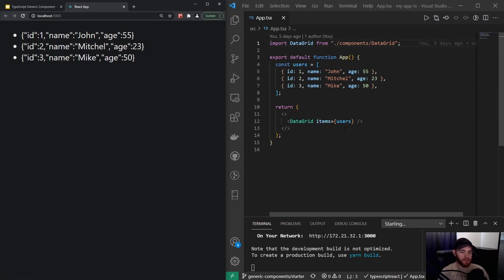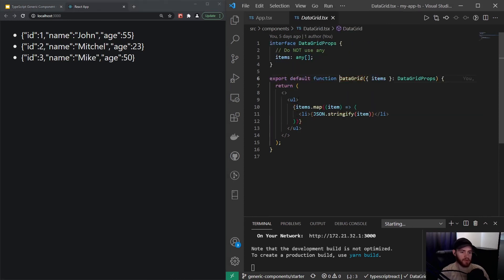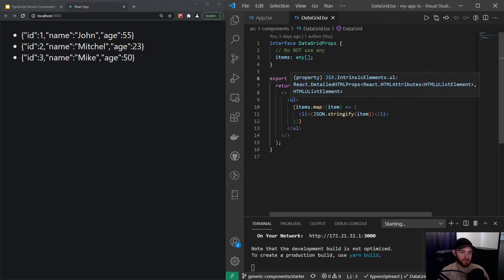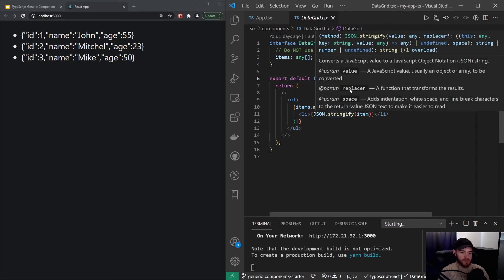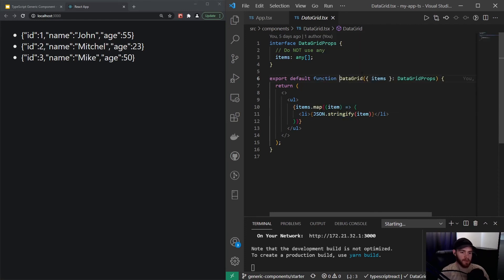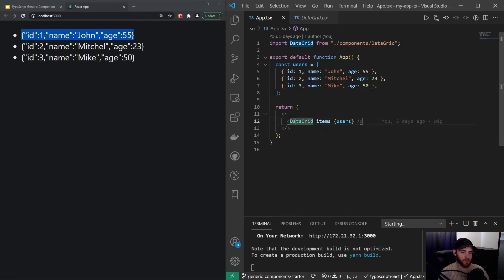Then we go to the data grid component, and right there you see it takes the items and then renders an unordered list. Within there, for each item, a JSON.stringify'd item—that's what you're seeing right here, which is essentially the whole user object.